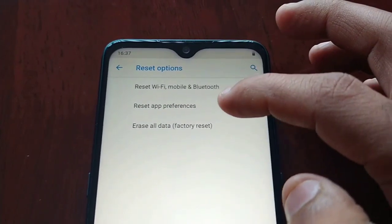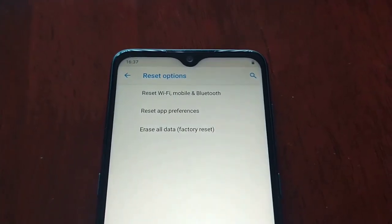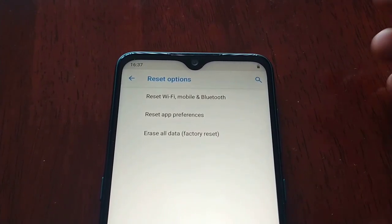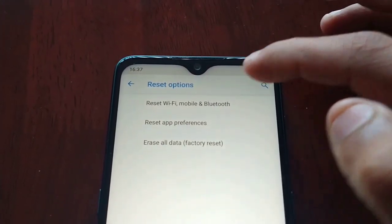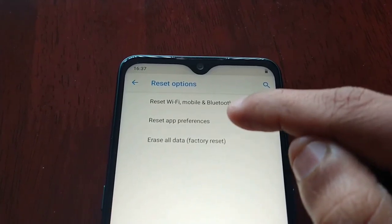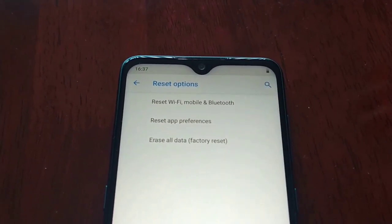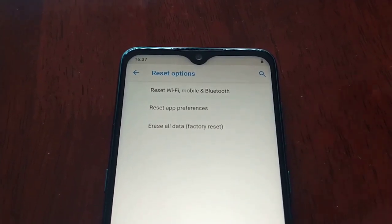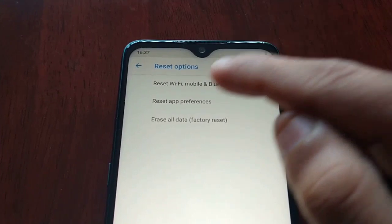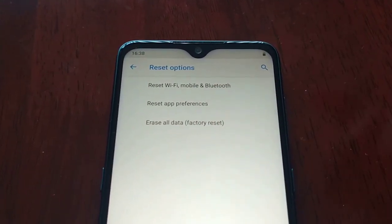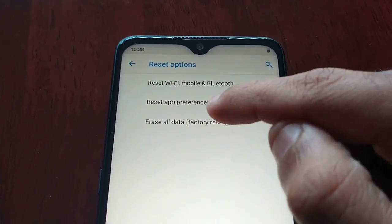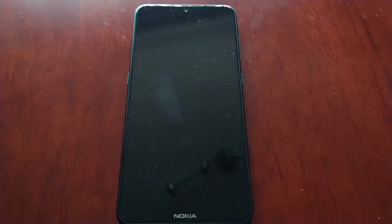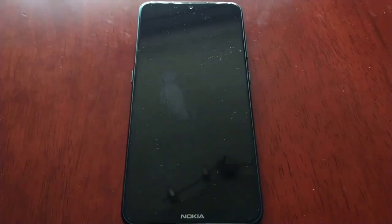Then select Reset Options. You have three options here. If you're having issues with your Wi-Fi, mobile data, or Bluetooth, you can select that option to do a reset, or you can reset your app preferences. Or, if you're giving the device away or selling it on and you want to remove all your personal information, select 'Erase All Data' — factory reset everything. And now it's just going to wipe the device totally clean.